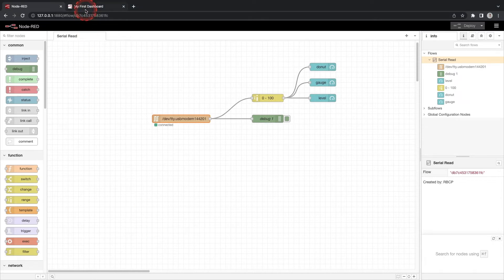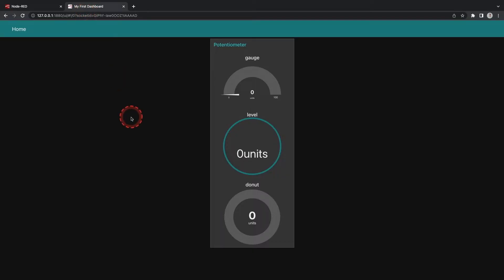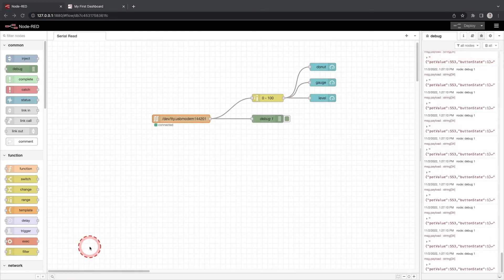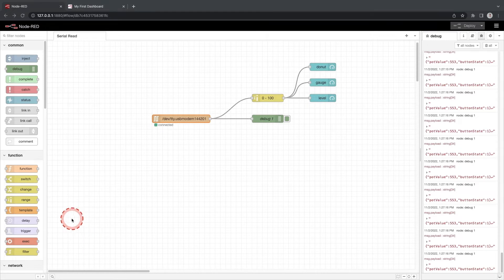We have changed the data that is coming in from the Arduino so the gauges we created in earlier video will not work. Since we have JSON data coming from the Arduino we want to ensure our Node-RED flow interprets the data as JSON.